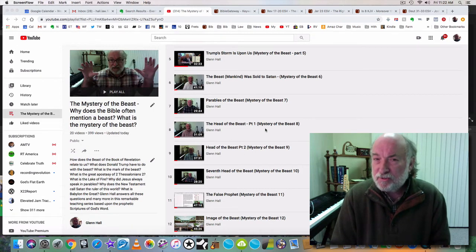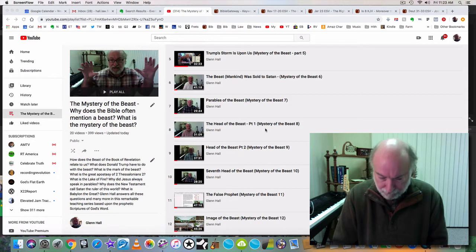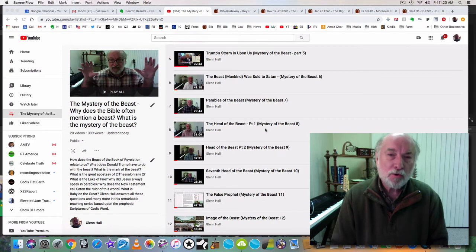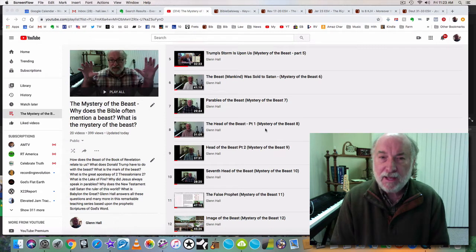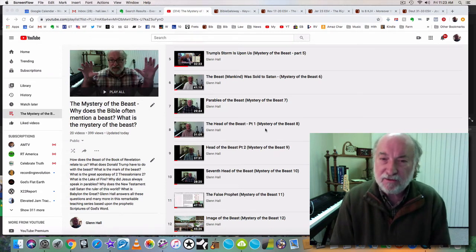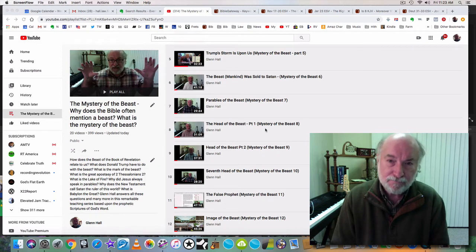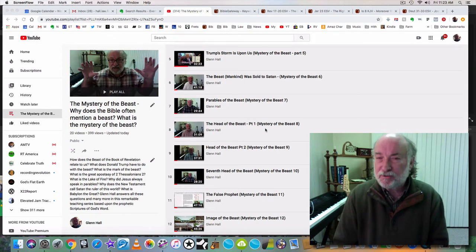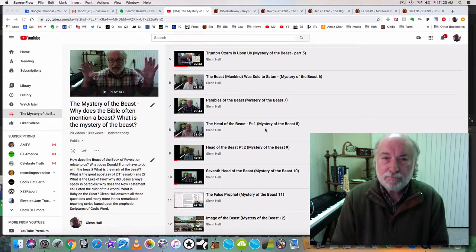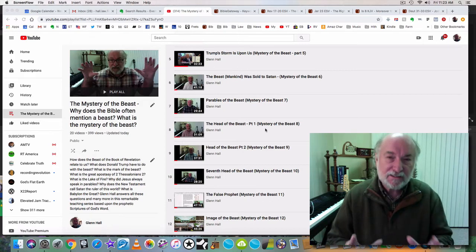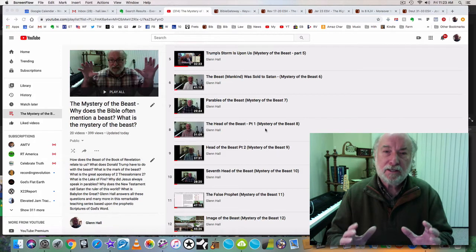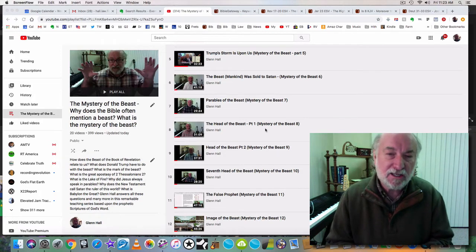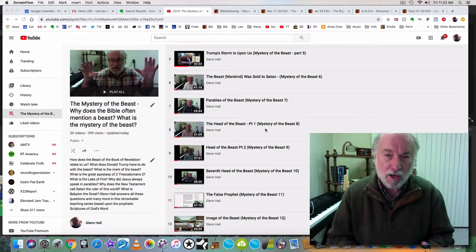Now, the interesting thing is Donald Trump was raised up in order to destroy the deep state. And in these videos, I reveal that the deep state is what the Bible calls Babylon the great. In Revelation chapter 17, you see that this harlot is riding the beast. The beast is man. The harlot is riding the beast. She is always in control of the beast.